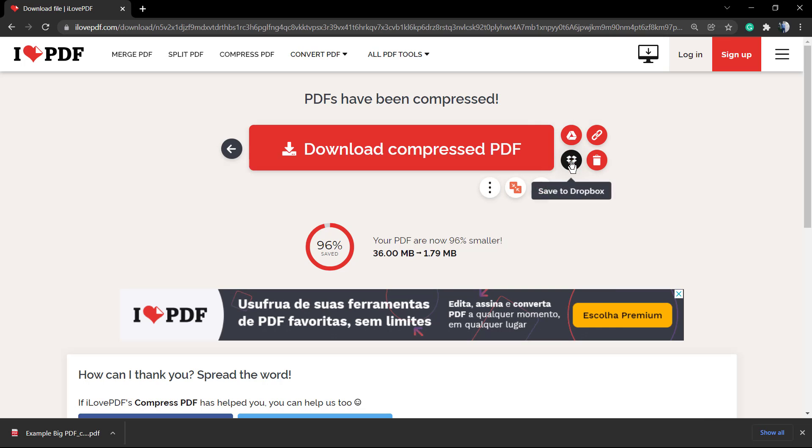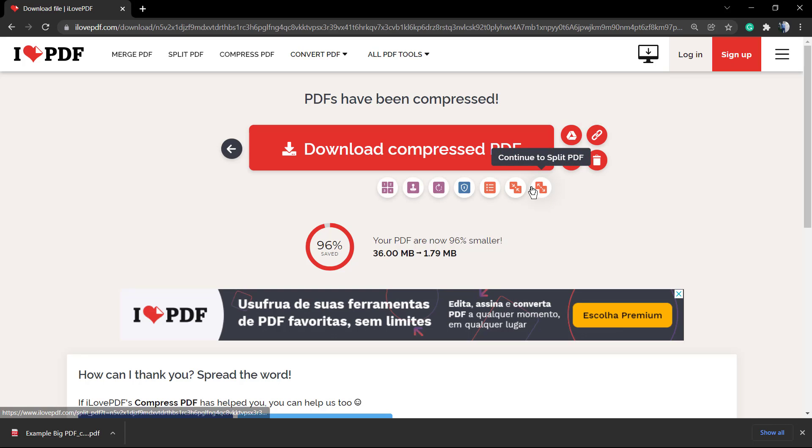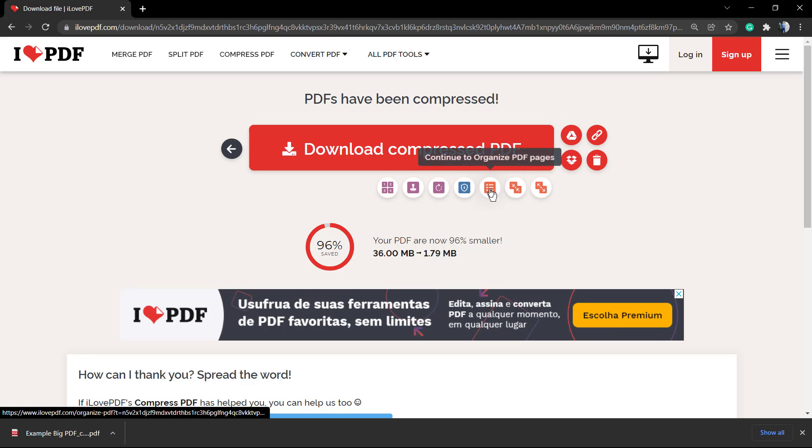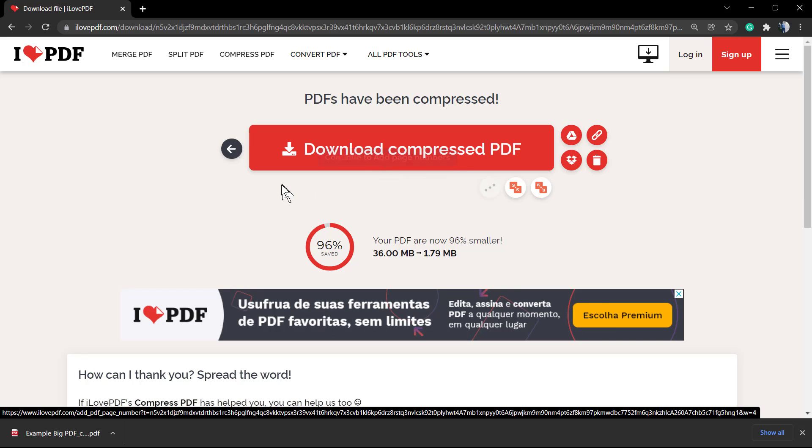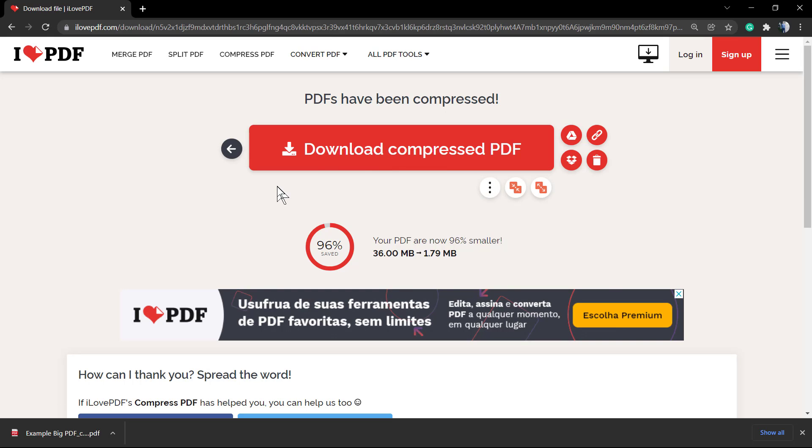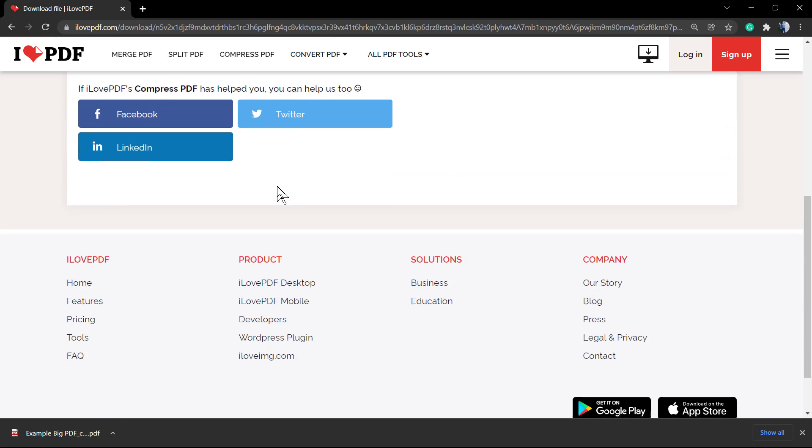You can save this compressed PDF file into your Drive, into Dropbox. You can delete this file from their servers - this is gonna happen automatically in a week so no need to worry - but you can delete it now. And you can copy the sharing link and you can use other tools of the iLovePDF.